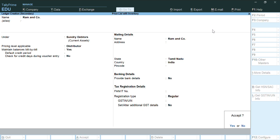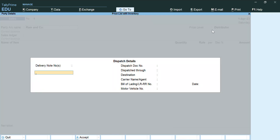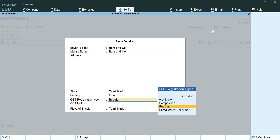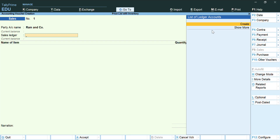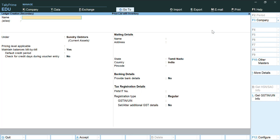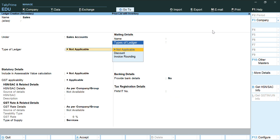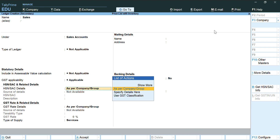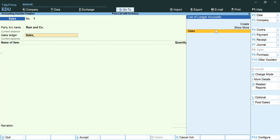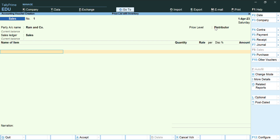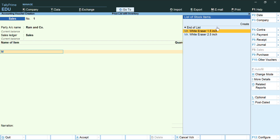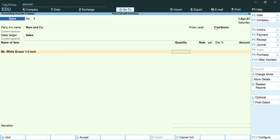Accept the ledger screen. For the delivery note prompt, just press Enter. For the sales ledger, press Alt+C to create it — Sales will come under Sales Accounts. Accept and proceed. Now for the first item, select Mr. White Eraser.